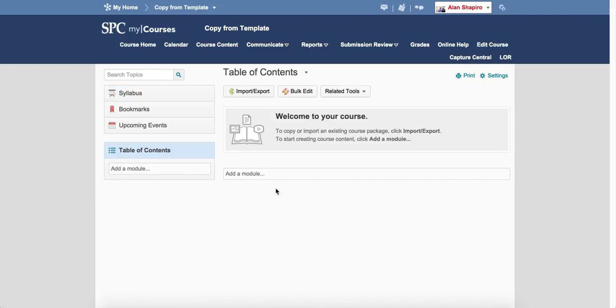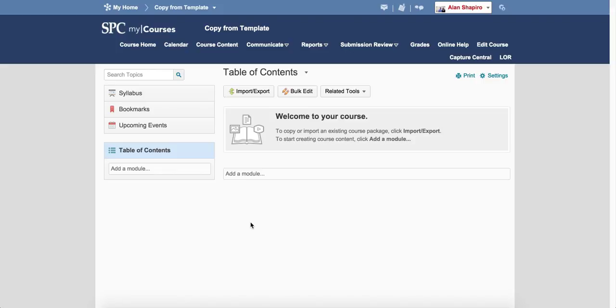If you don't see any content here, you're good to go. If you see content in here, then stop and make sure it's the right content. If it's not, send an email to mycoursesforfaculty at spcollege.edu and we'll clean up the course.